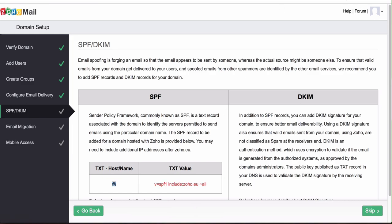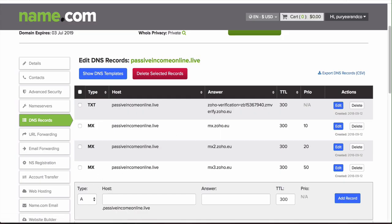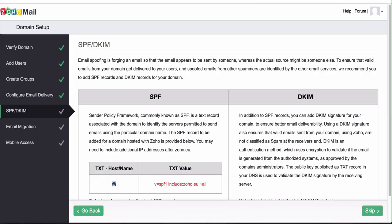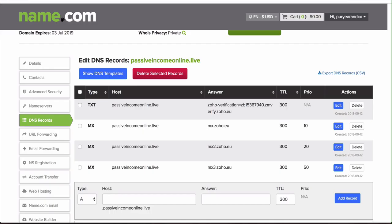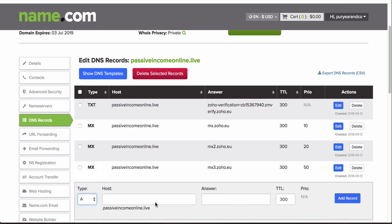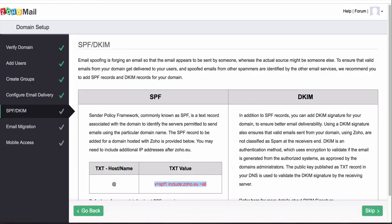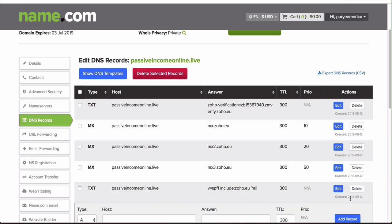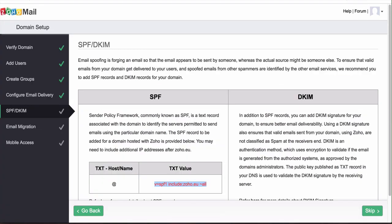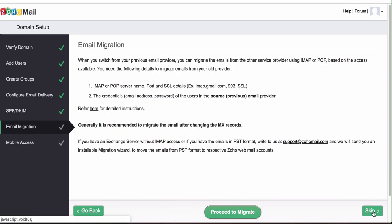The next thing we're doing, we're going to verify the SPF record. The next thing is a text record, so you want to go back to your DNS, go to text, put @ there, and then the answer is going to be this right here. Then you want to just remove all those spaces, click add record, and then it should be good to go. Then we can click skip.